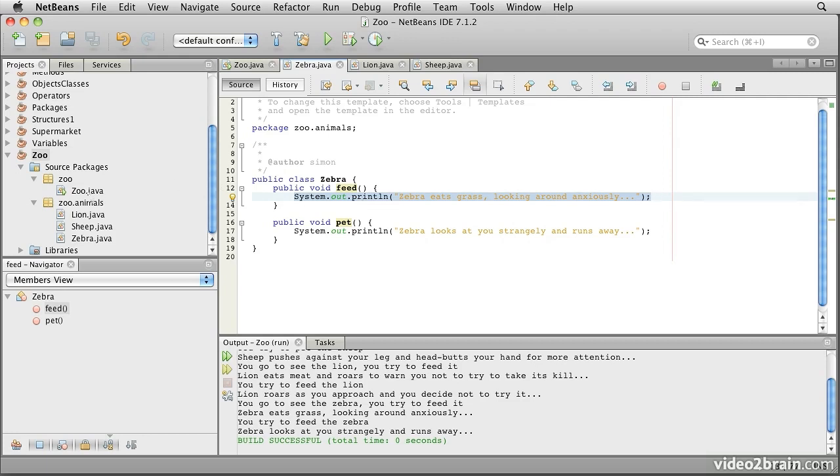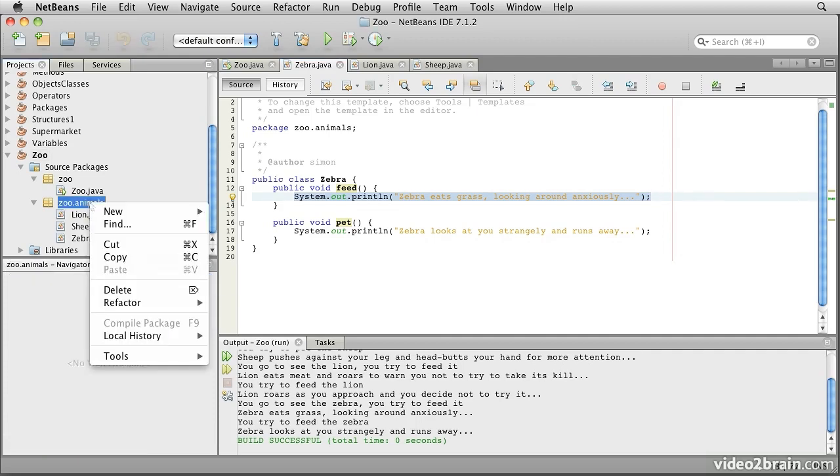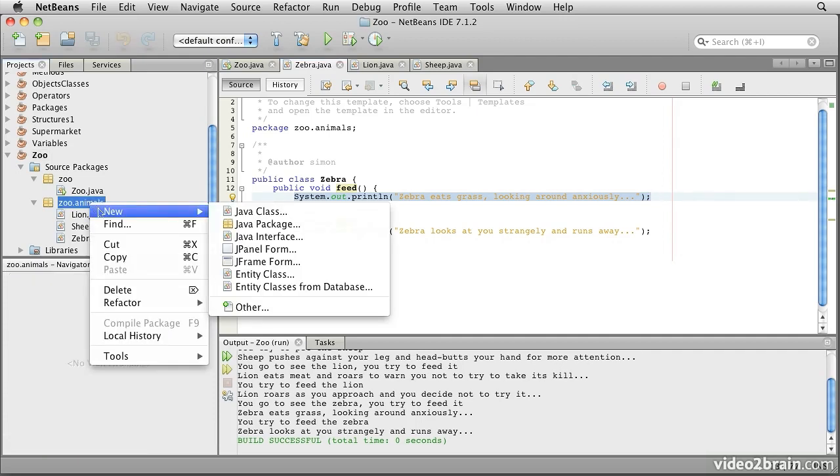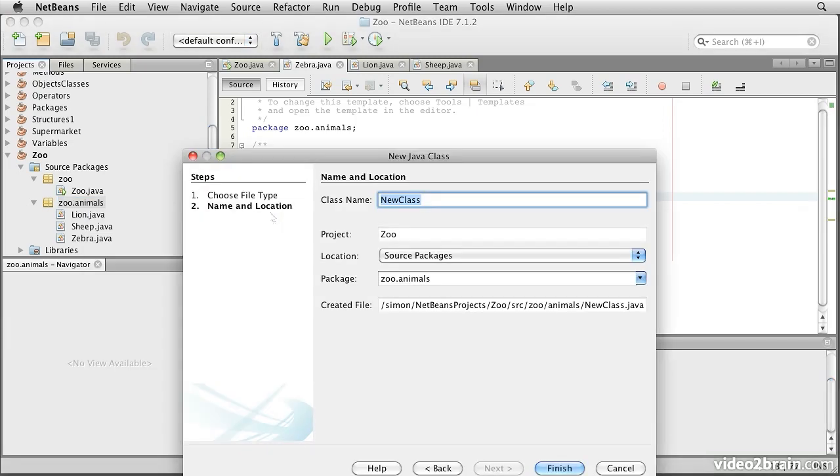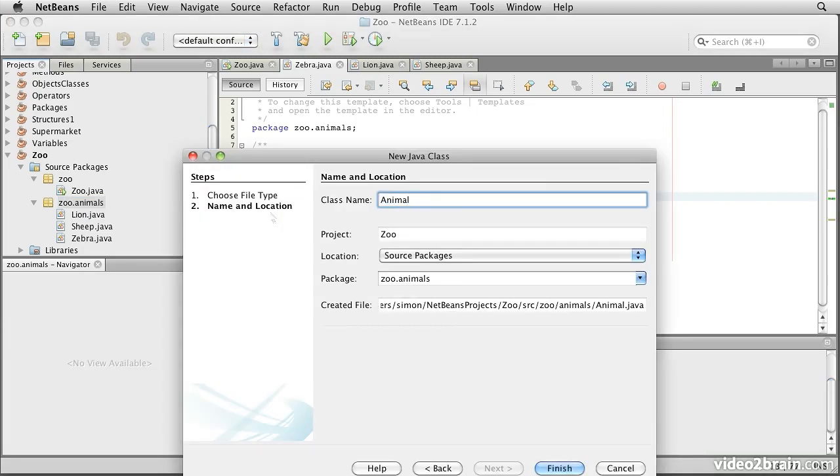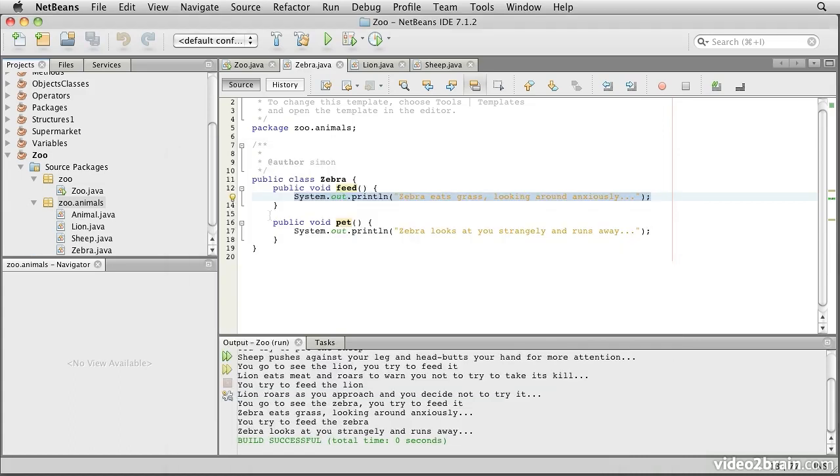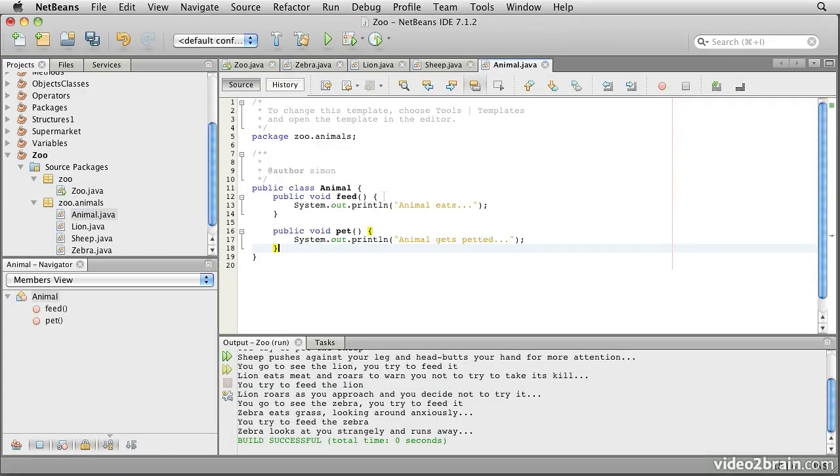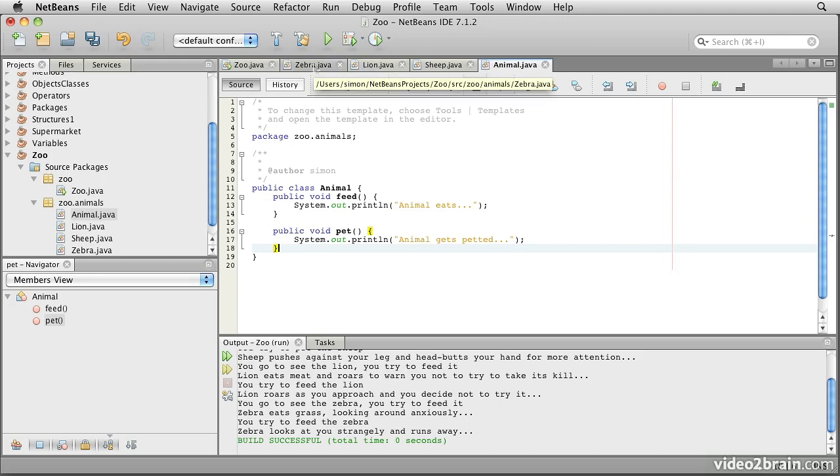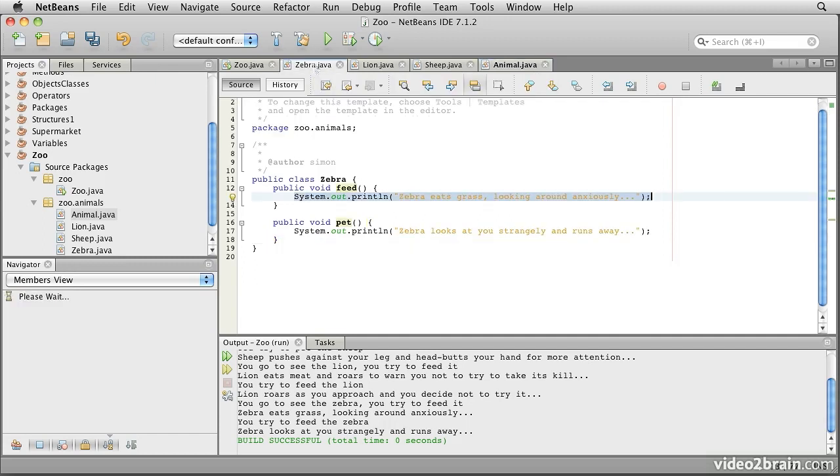We're going to call this class an animal. So I'm going to right click on the zoo animals package, and I will say create new Java class, and I will call it animal. Now in the animal class, I'm going to put the same basic structure. We have a feed method, which says the animal eats, and a pet method that says the animal gets petted.